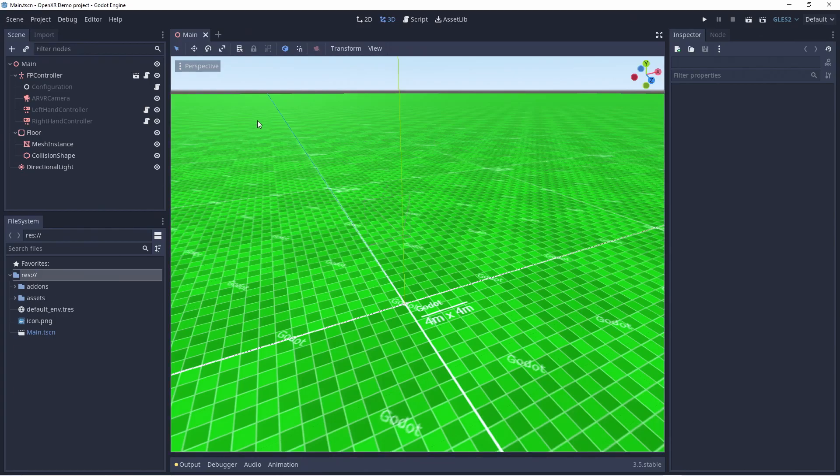Note that we're starting with the demo project I created in my getting started with OpenXR video but without the older version of XRTools added in.